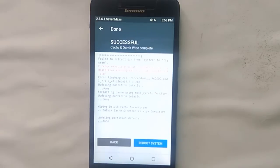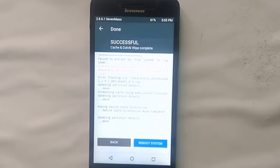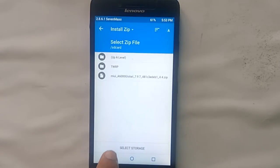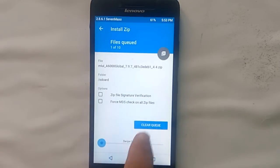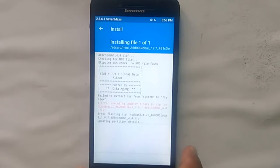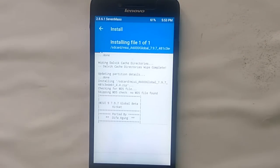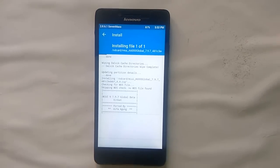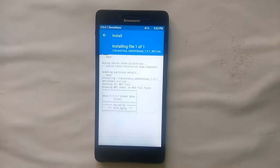Note: to install this ROM, you should first have installed the KitKat ROM and the KitKat recovery. After completing all those things, you can install this MIUI 9 ROM, because this ROM is based on Android 4.4.4.